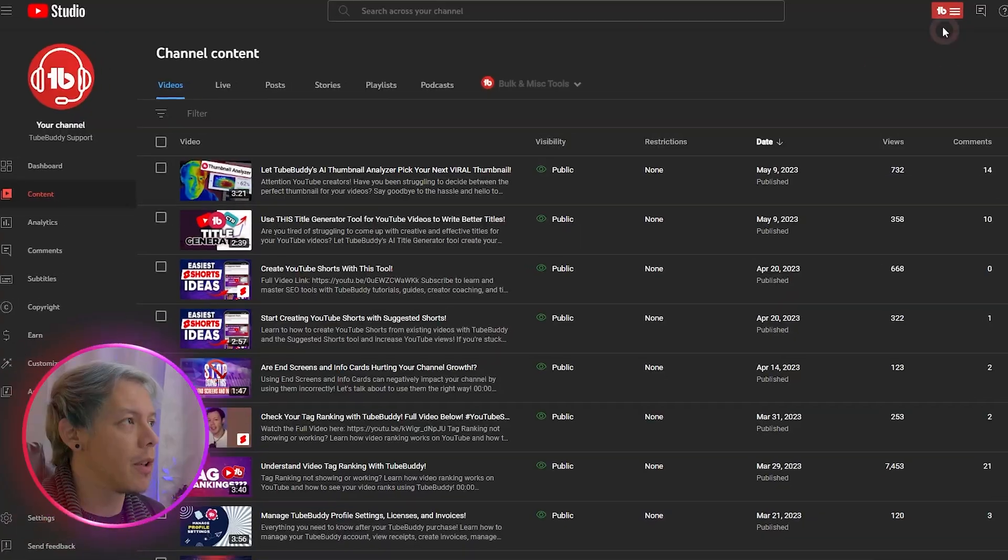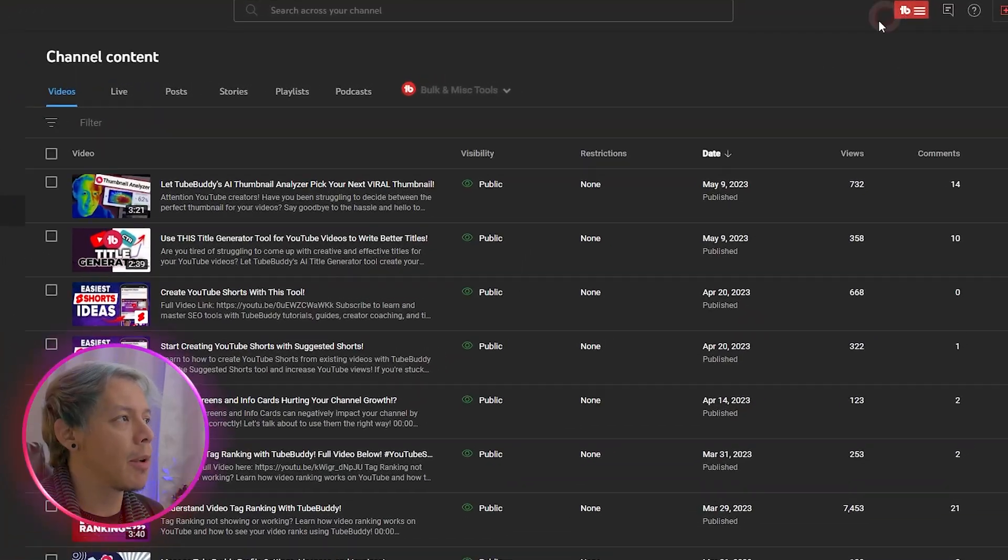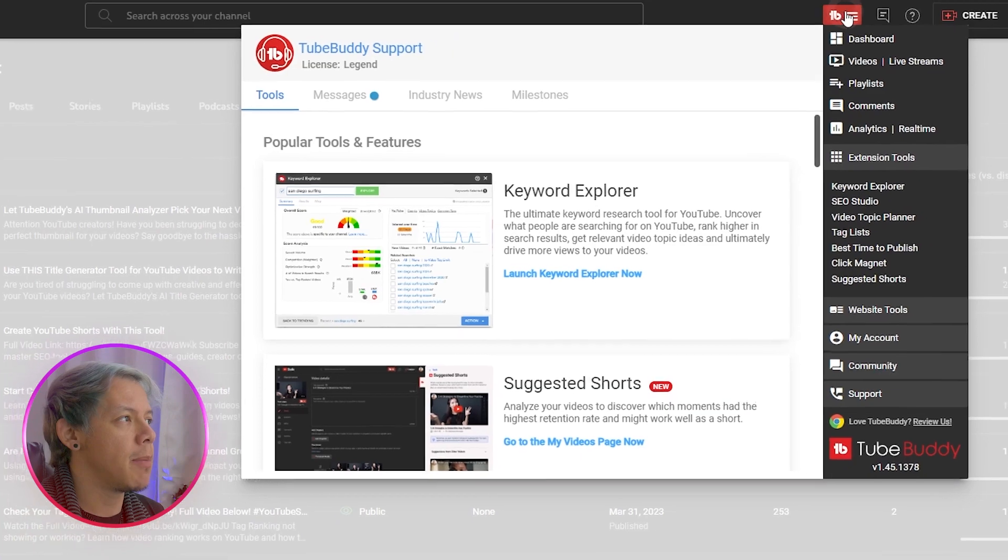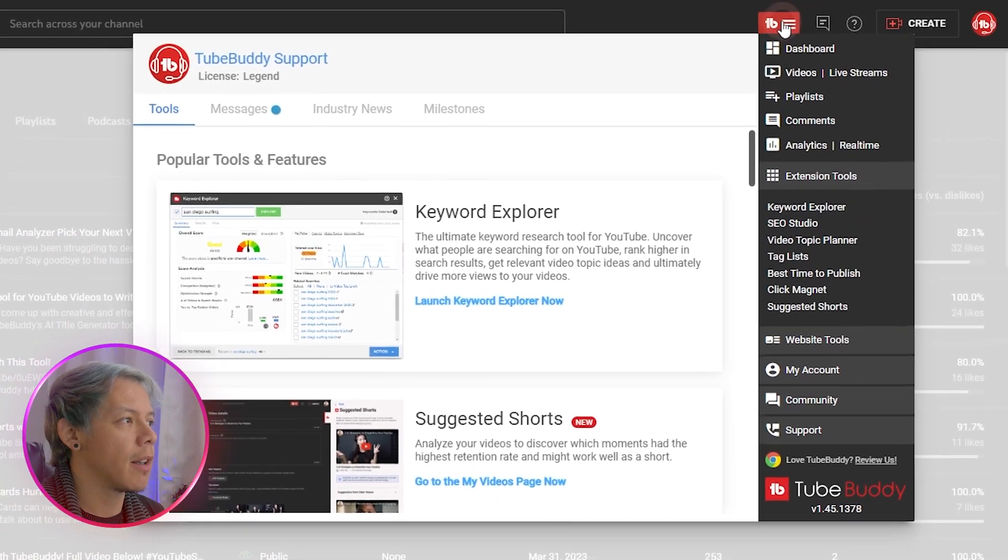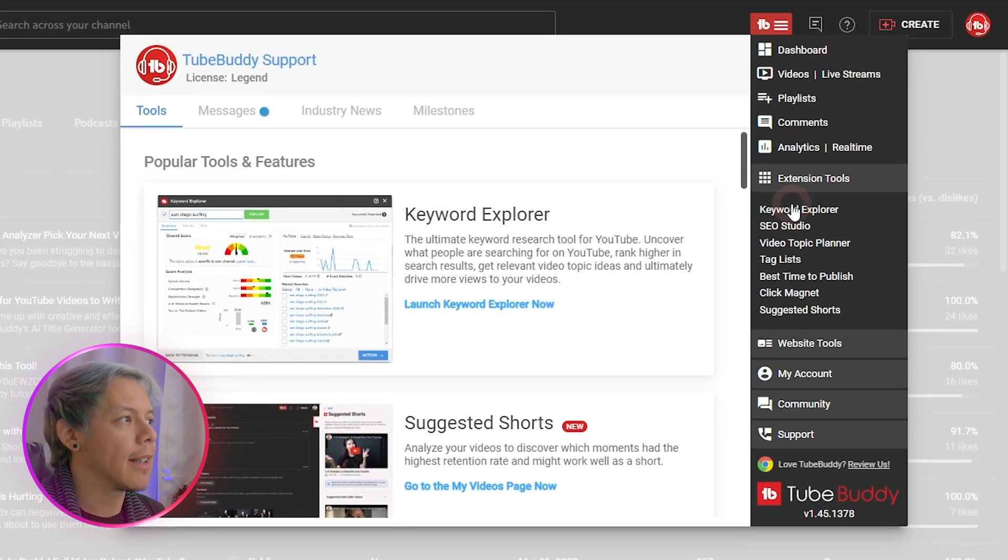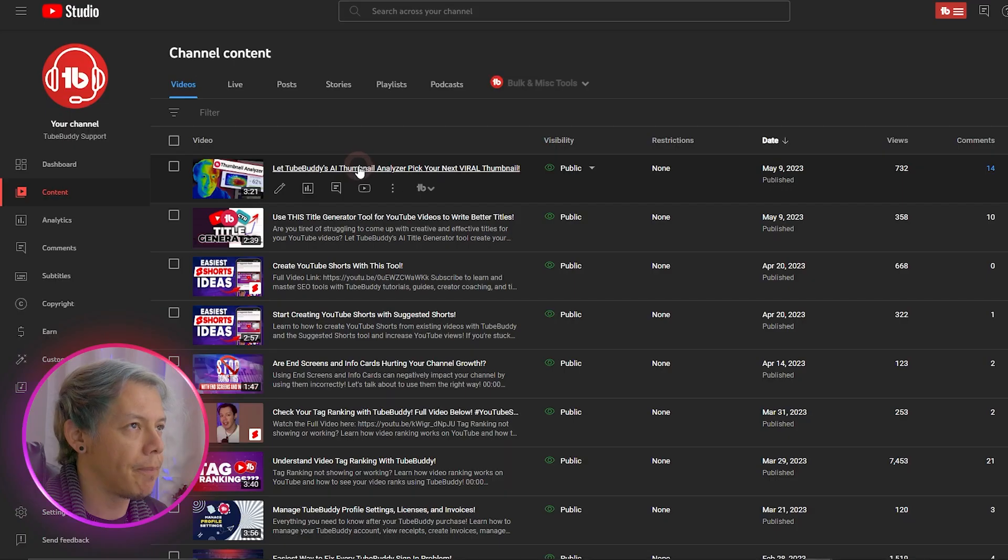So first, there are several different ways that you can open Keyword Explorer. First, you can access Keyword Explorer from the TubeBuddy Extension icon at the top and click Keyword Explorer.